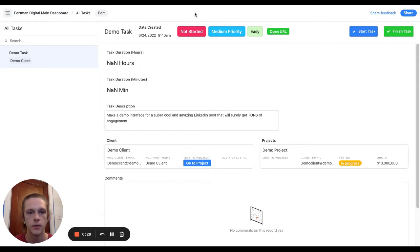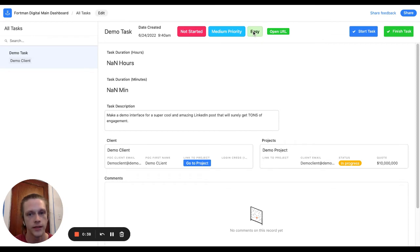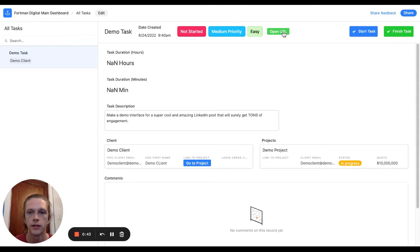I kind of go through all the things here. We got the task title, when it was created, the status of it so it hasn't started yet, what priority it is, how difficult it is, and then if there's any links associated with tasks, I can click on this link here and it'll open it in a new tab.